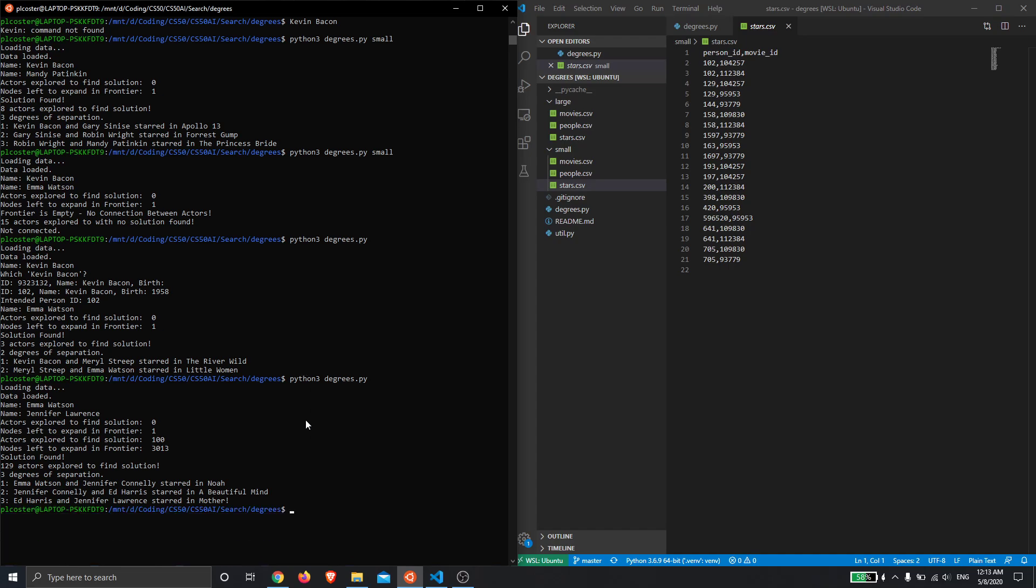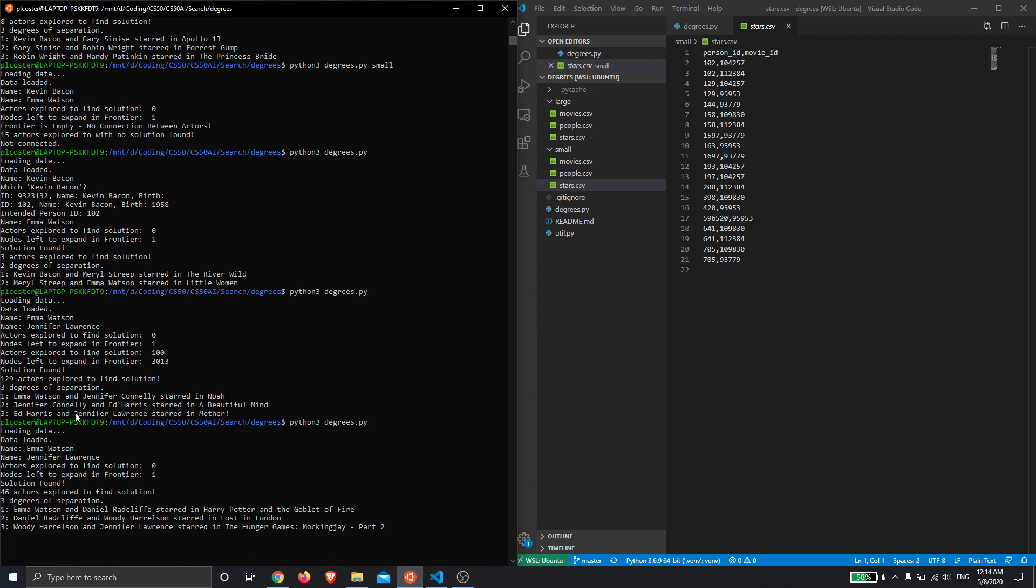Now interesting, if I repeat that search again for Emma Watson and Jennifer Lawrence, it's not guaranteed that you will get the same sequence of movies. You will always get the same degrees of separation between the two, but because some of the things like people IDs and movie IDs are stored in sets in the script, when they are handed off to some of the functions, the order of them isn't guaranteed. And so the exact movies that link any two actors together might change. So this time we got Harry Potter as the first one rather than Noah, but it's still three degrees of separation for both.